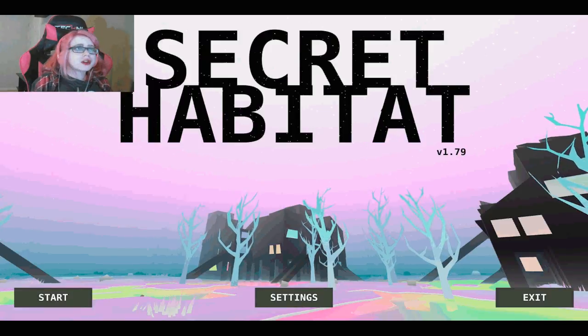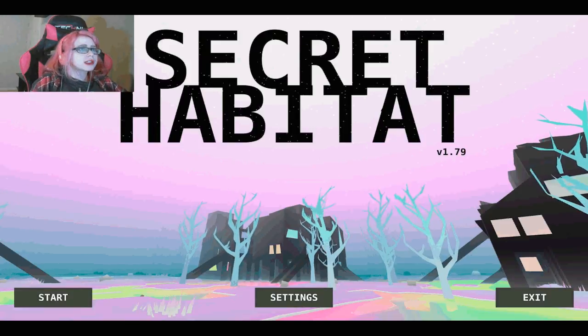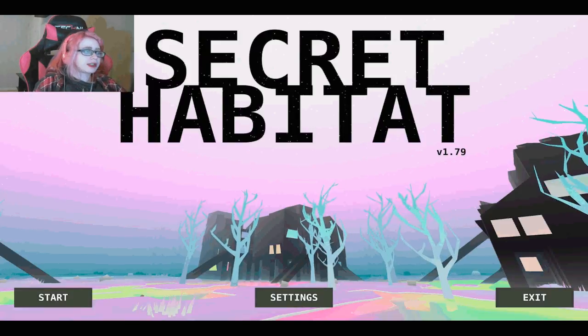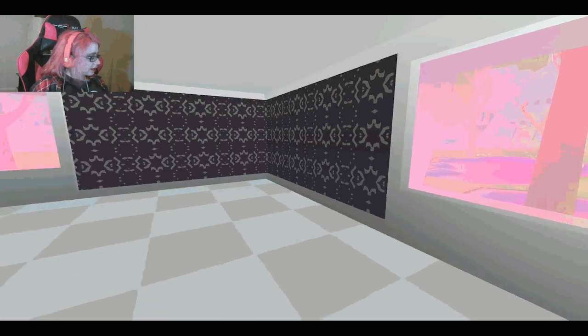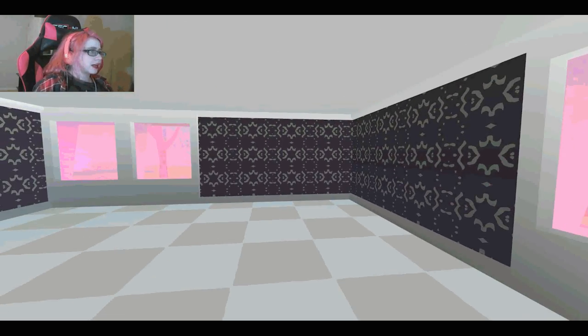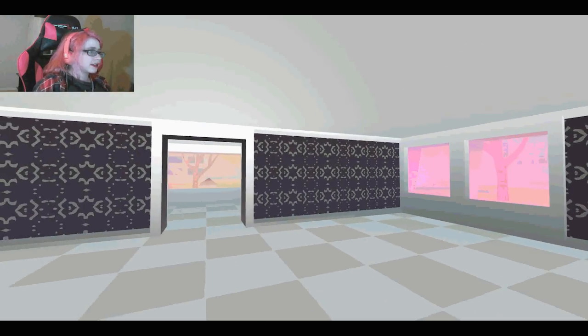What's up everybody? I'm Mikasafora and welcome to Secret Habitat. I think this is just a museum game to be honest.